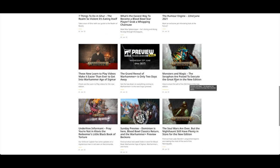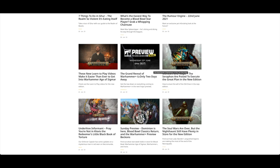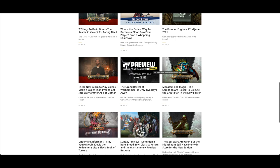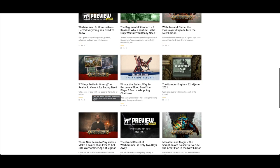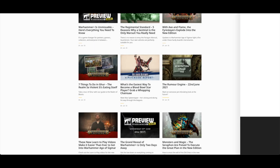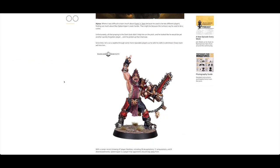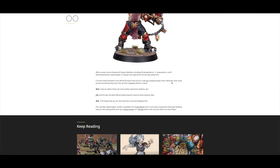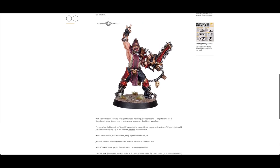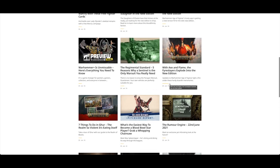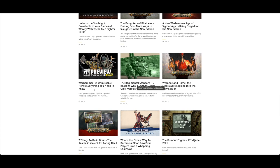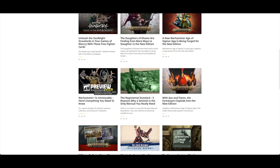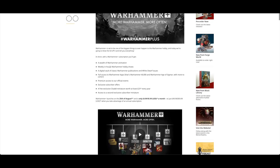Monsters and magic, the Seraphon poised to execute the Great Plan in the new edition. A preview for Warhammer Plus online took place on Wednesday. Learn to play videos make it easier than ever to get into Age of Sigmar. The Rumor Engine on 22nd of June - we now know what this is, I think it's something Orruk-related. The easiest way to becoming a Blood Bowl star player is grabbing a whopping chainsaw. This is a pitch side report. Max Spleenripper, fantastic name, is coming to Forge World. You've got seven things to do in Ghur, the Realm so violent it's eating itself. Regimental Standard: five reasons Sentinel is the only war suit.